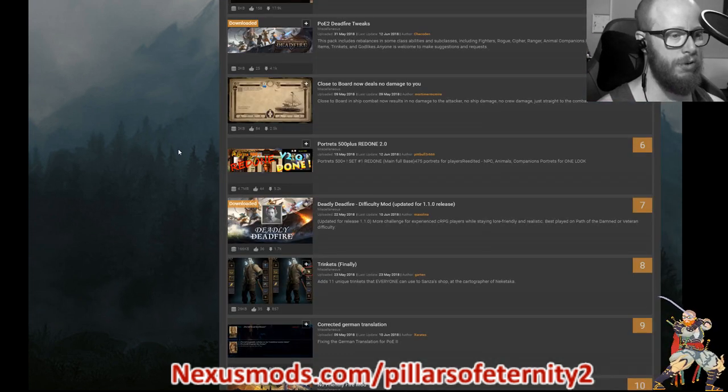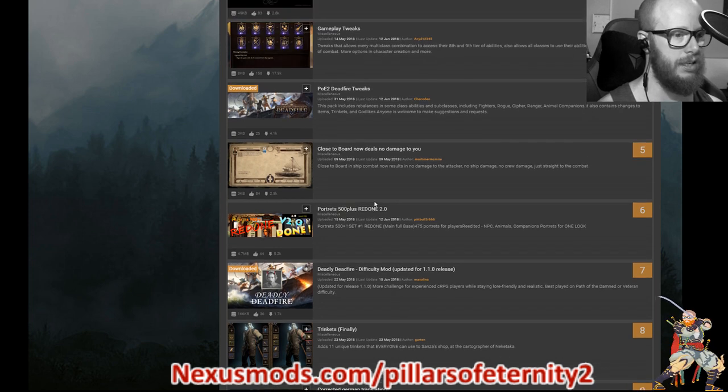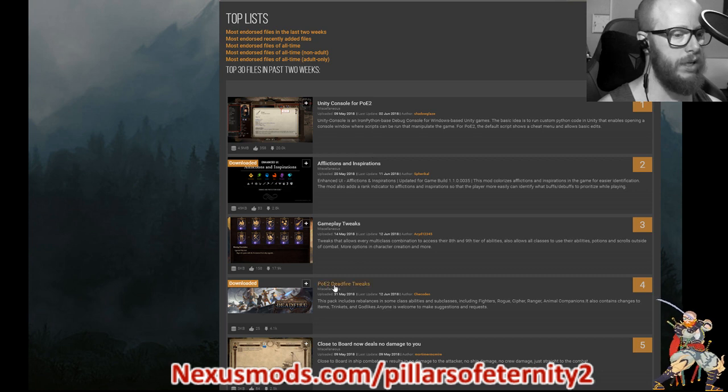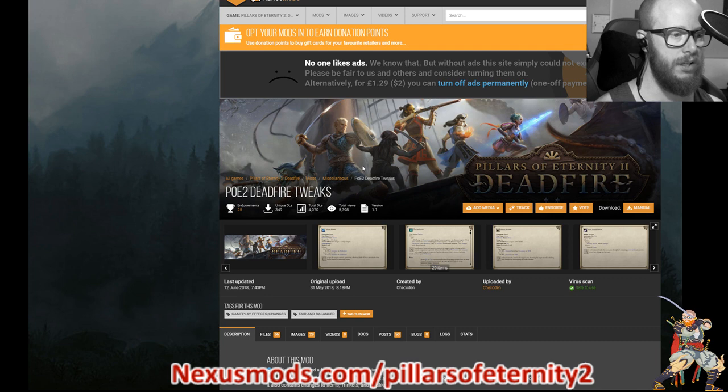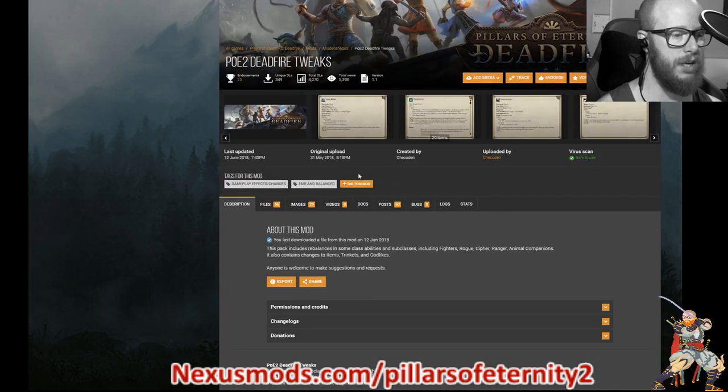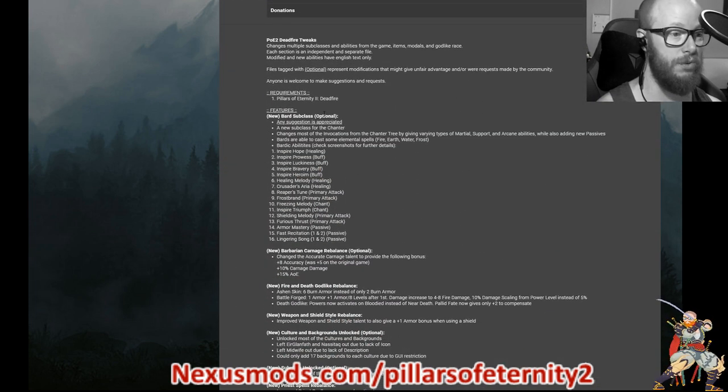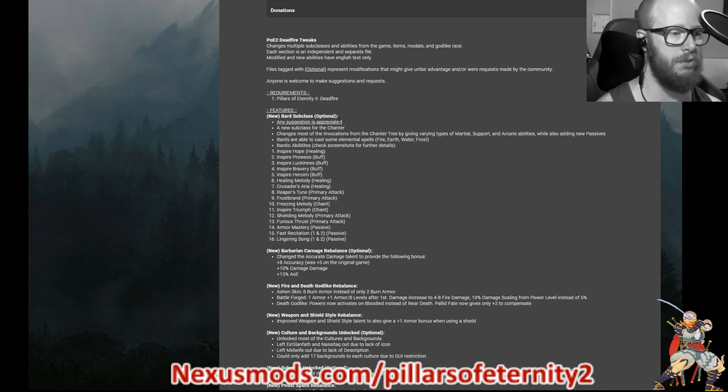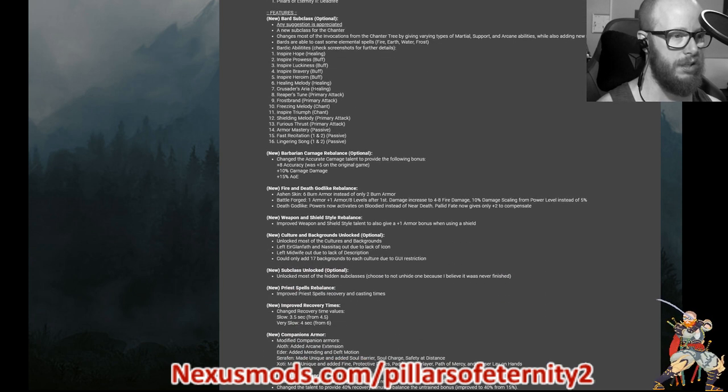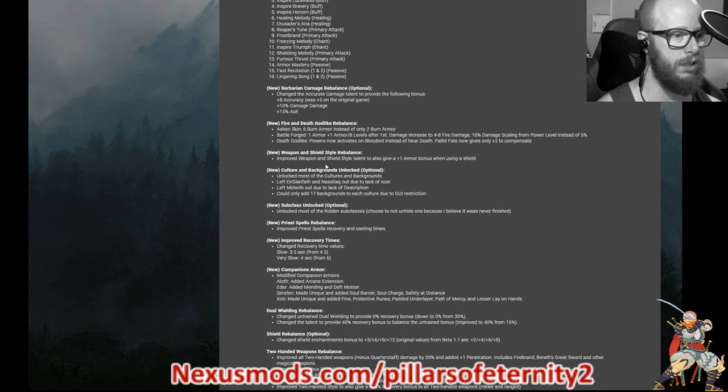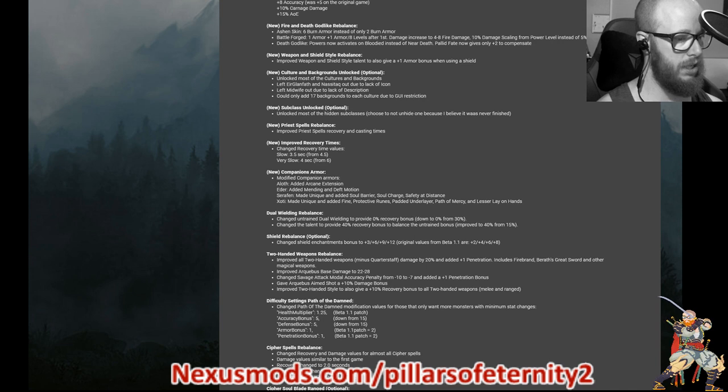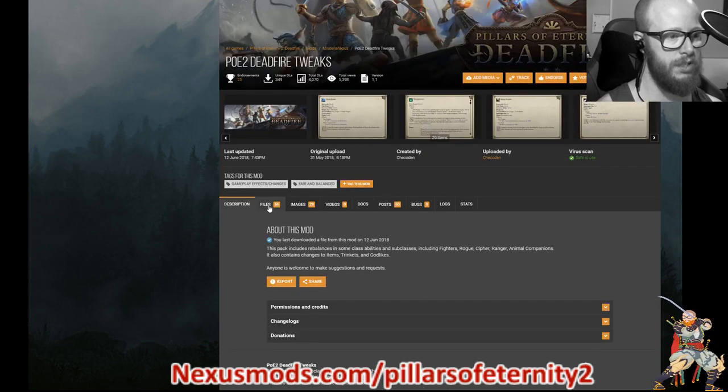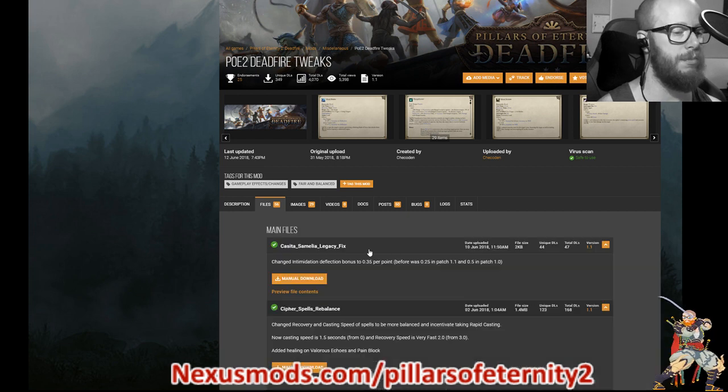And then last but not least, before I show you how to install these mods, is PoE2 Deadfire Tweaks. So this is my favorite one and my least favorite one all at once. I'll tell you why. Because he tried to rebalance the whole game. He added a new class too. He added a class, a subclass called Bard. It's optional subclass from Chanters and he created it himself, which is pretty interesting. And then look at this, there's a whole bunch of stuff for each individual class.